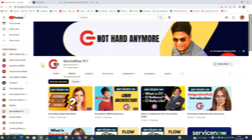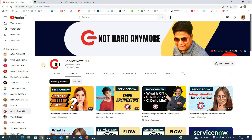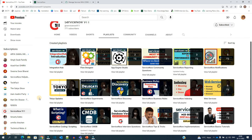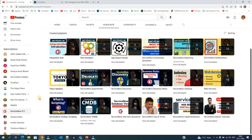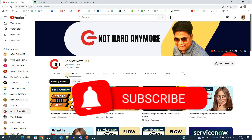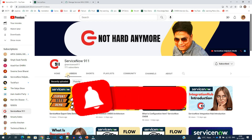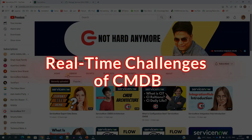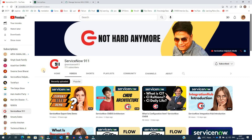Hello ladies and gentlemen, welcome back to ServiceNow 911. I hope you are getting as much as you can from these videos. You can go to the playlist and see the various playlists so that you can cover most number of topics. In order to get notification of every video, I suggest you subscribe to the channel. In today's video we are discussing a very traditional topic — the challenges which are there in a CMDB. Let's go to the slide which I have created.